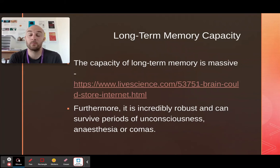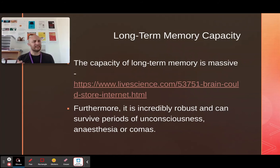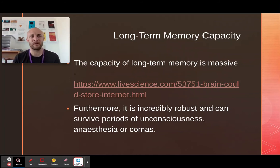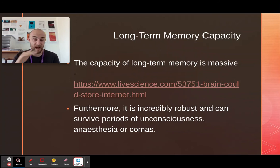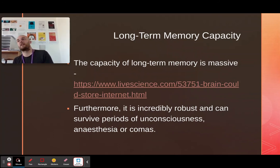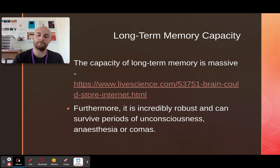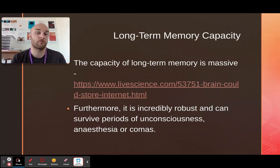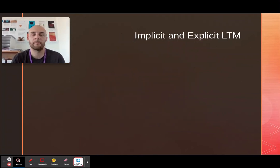Long-term memory can withstand hits to the head. Some people have even claimed to be able to hear things that were said about their body during surgery, when they've been under general anaesthetic. It's an incredible thing, your long-term memory.